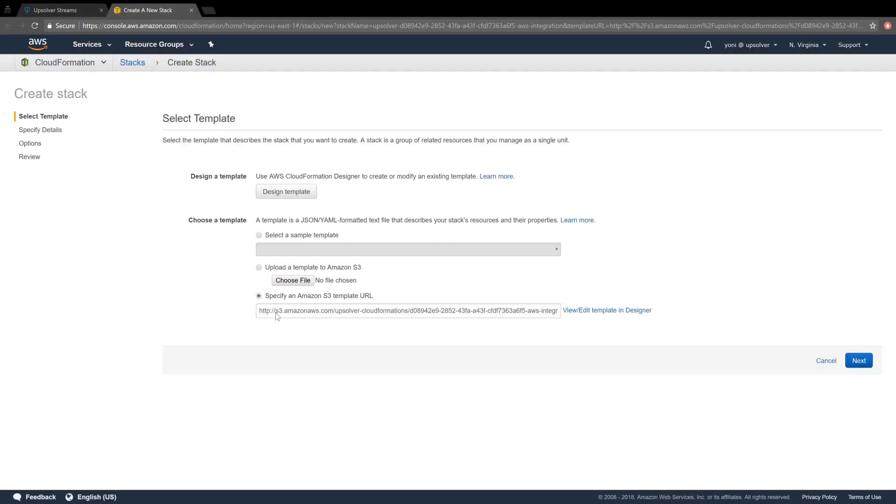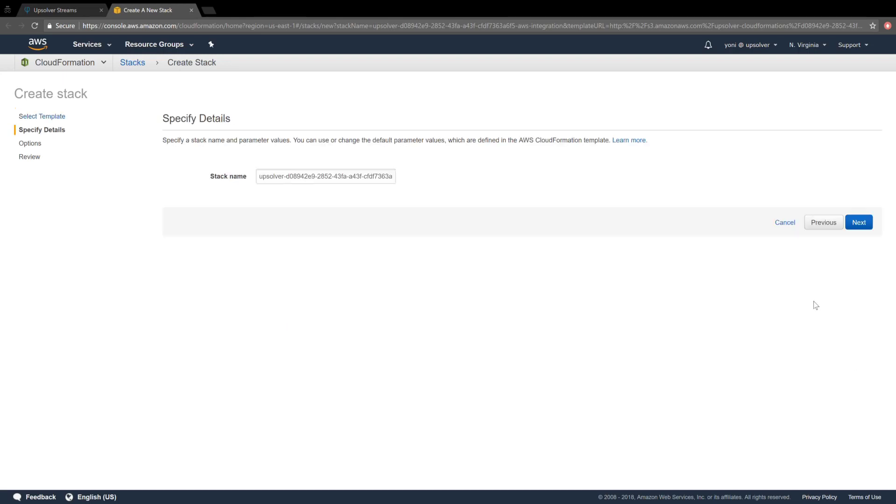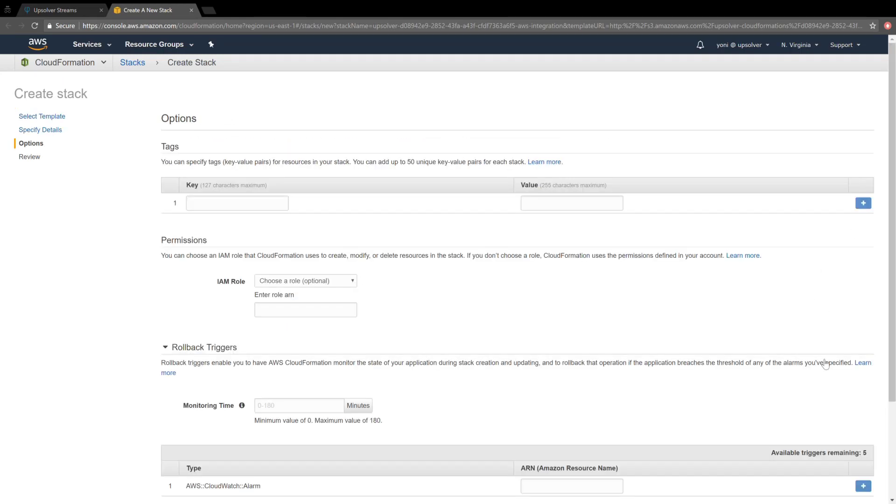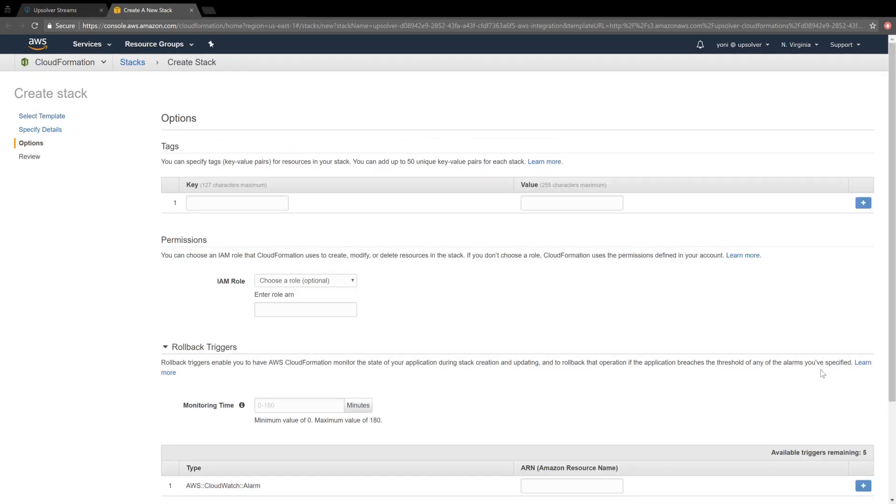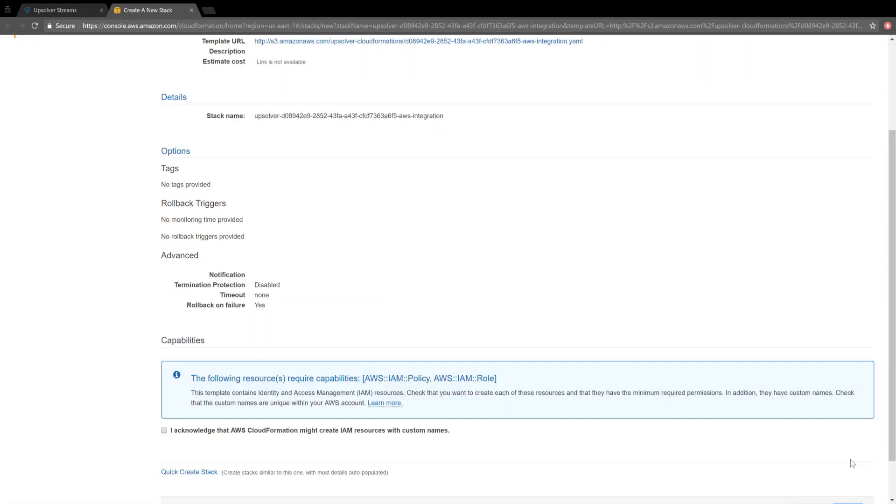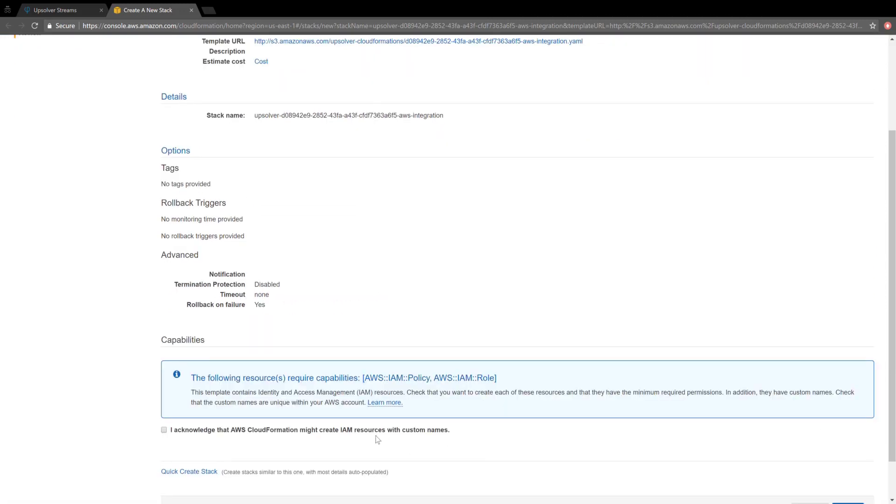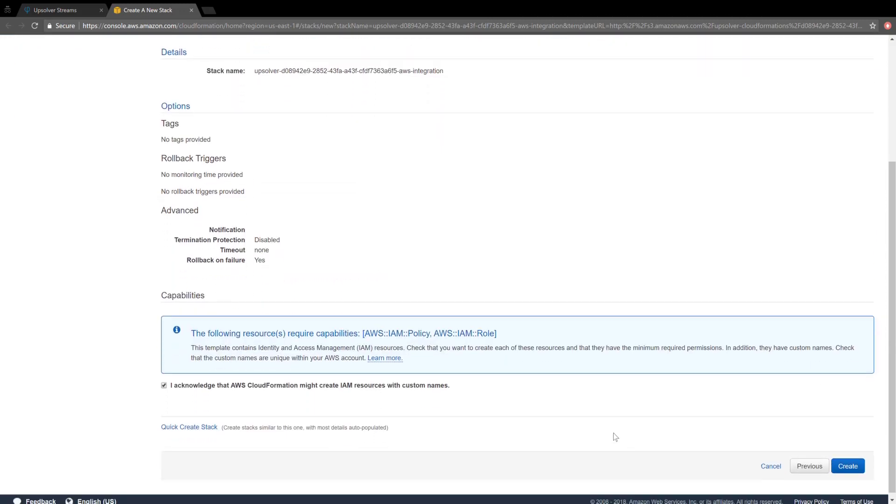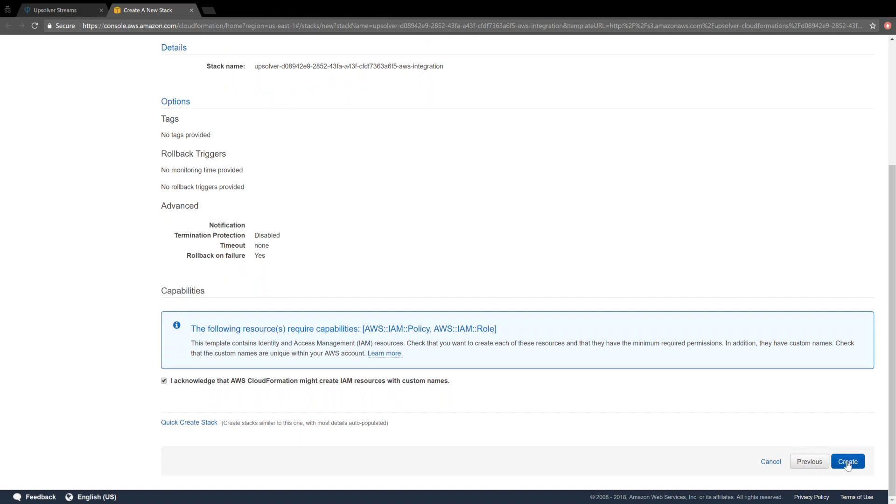This triggers a cloud formation script that will run in my Amazon account. I click Next. Next. Scroll down and click Next. Then check allowing the script to add IAM resources, and click Create.